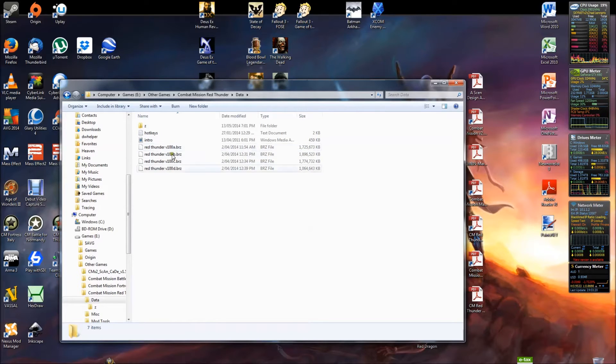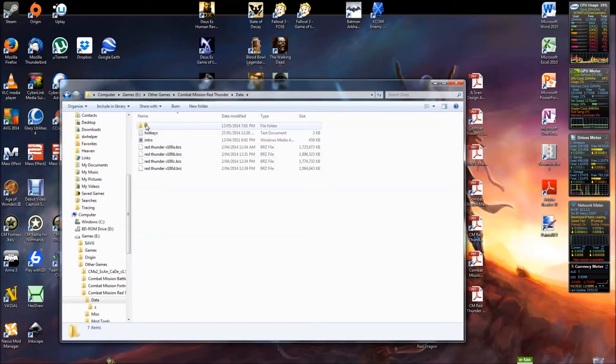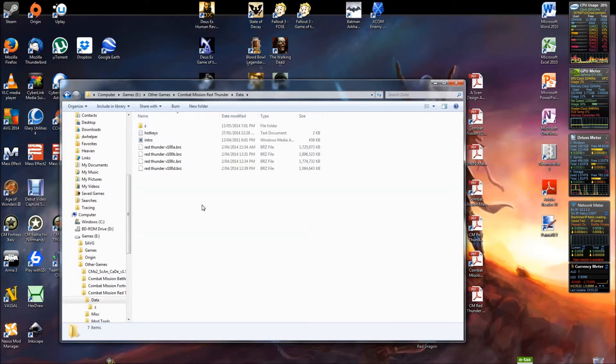These big BRZ files here come with the install of the game. Now as modules and updates are released, you'll find more and more BRZs get added into this folder. But anything in the Z folder will override whatever is in here. Now what you can and cannot change when you mod the game.